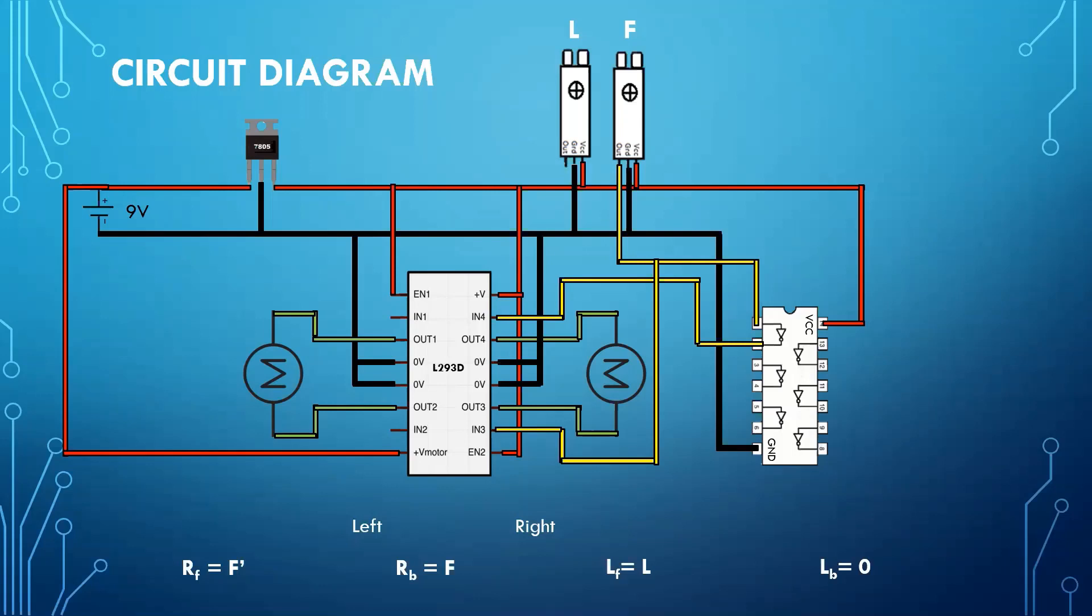Similarly, we will connect input 1 with our output of left sensor. And our input 2 will be connected to ground.